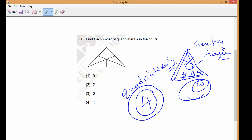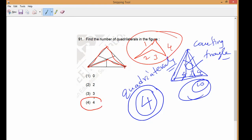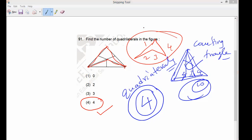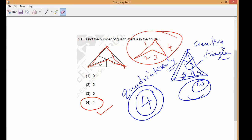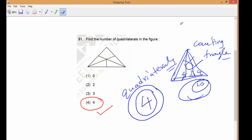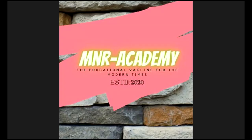One more thing — observe very carefully. This is one side; this is another side; and this is another side — what is that called? It is also another quadrilateral, making four total. Any doubt? Pranav asks about the middle line bisecting — the teacher clarifies that bisecting is not an issue and you don't need to concern yourself with it. You only need to count how many quadrilaterals are formed — that's all.